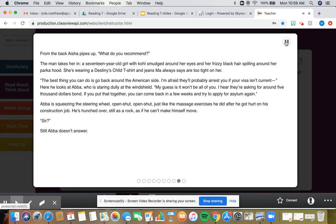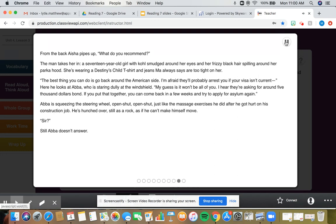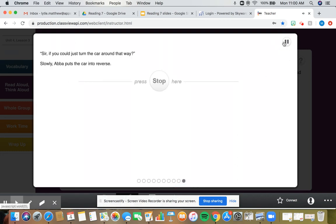From the back, Aisha pipes up. What do you recommend? The man takes her in. A 17-year-old girl with coal smudged around her eyes and her frizzy black hair spilling around her parka hood. The best thing you can do is go back around the American side. I'm afraid they'll probably arrest you if your visa isn't current. My guess is it won't be all of you. I hear they're asking for around $5,000 bond. Abba is squeezing the steering wheel. Open, shut. Open, shut. Just like the massage exercises he did after he got hurt on his construction job. He's hunched over. Still as a rock. As if he can't make himself move. Sir, if you could just turn the car around that way.